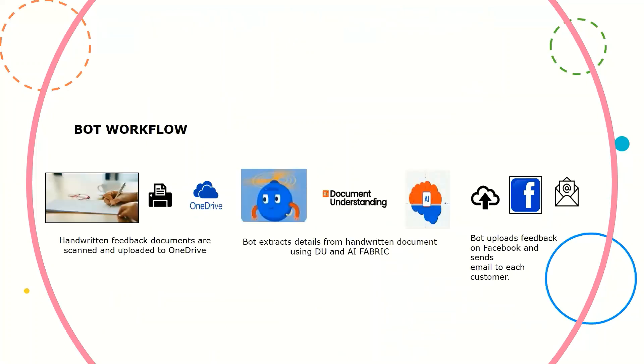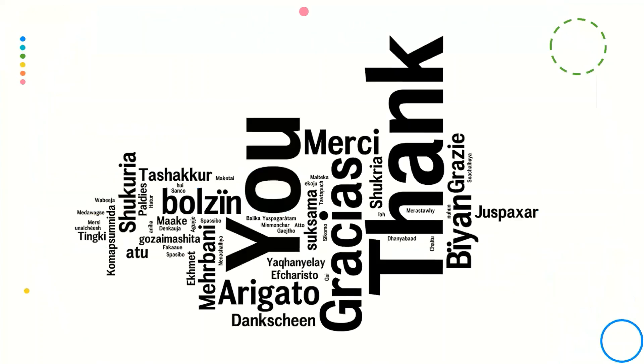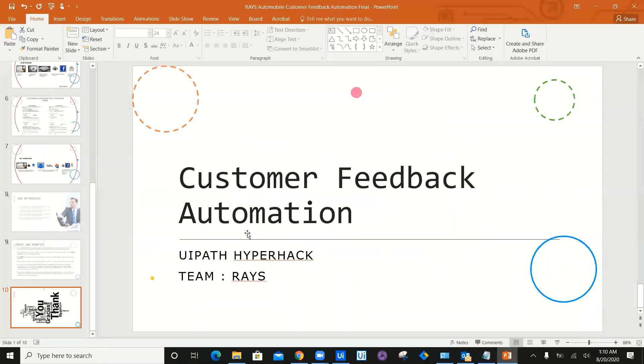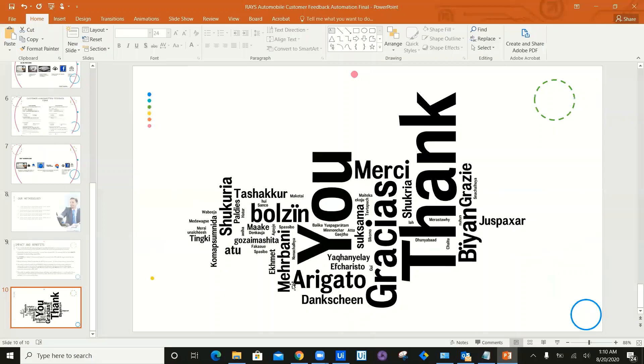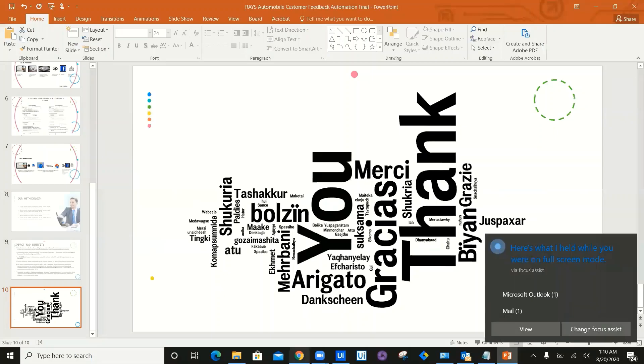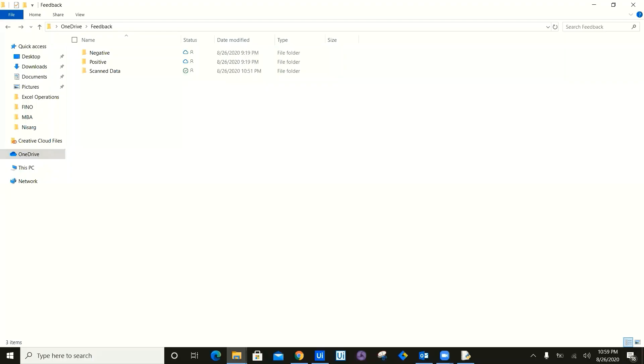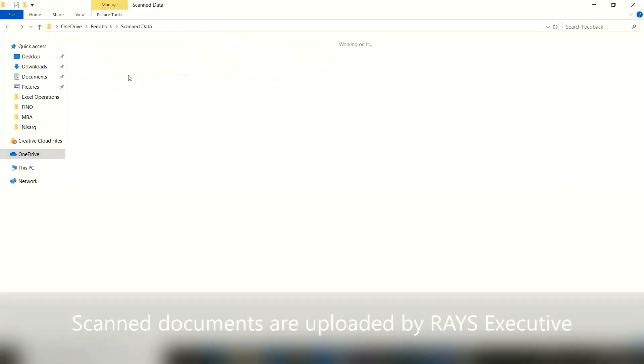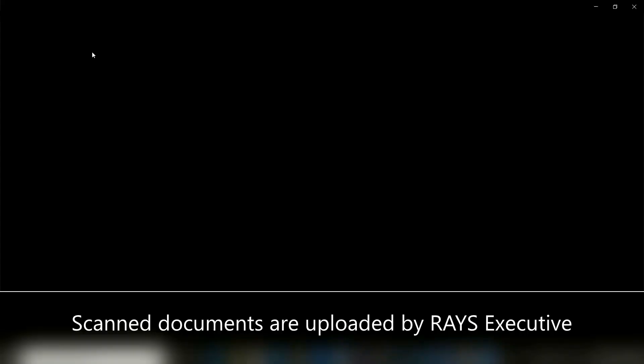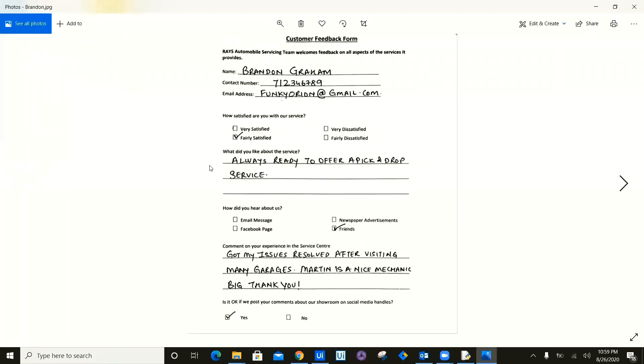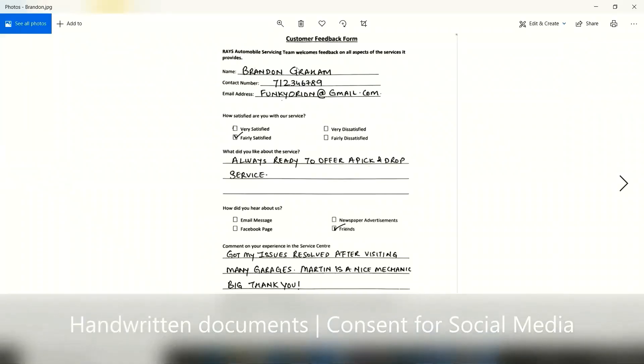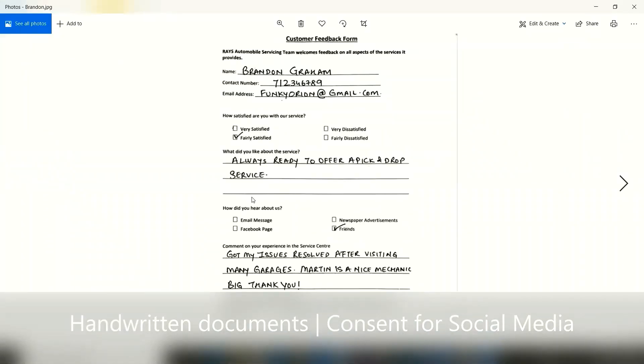Now, how the bot workflow is. Let's go ahead and look at the entire bot run. Hi, let's go ahead and look at the execution part of the feedback automation. As you can see, we are now going inside a scan data folder and inside the scan data there are multiple handwritten documents.